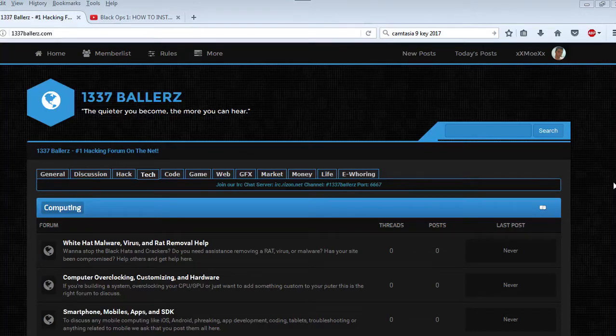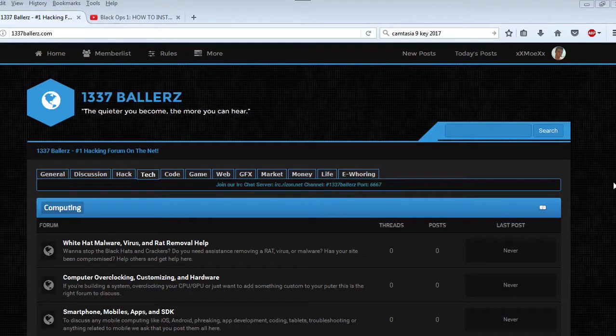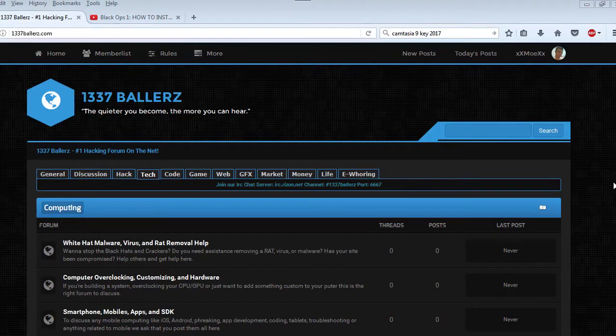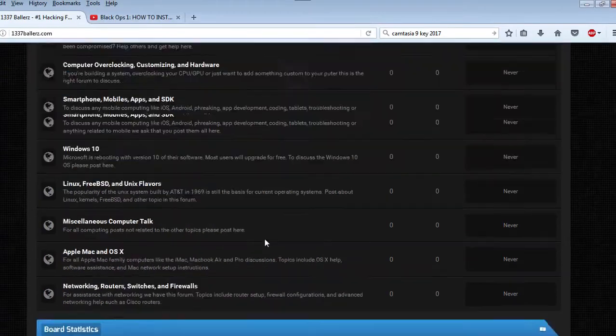First of all, I'd like to say I'm the administrator at 1337ballers.com. That's 1337ballers.com. We promote hacking tutorials, hacking software, and other crazy stuff like that.